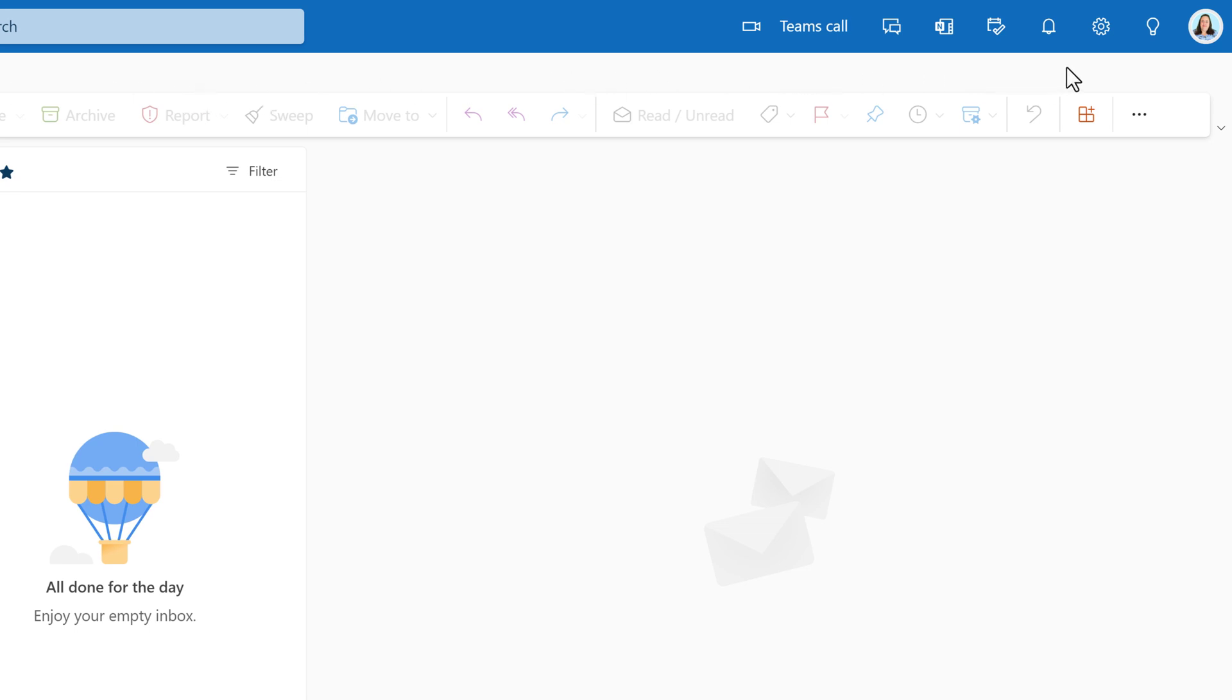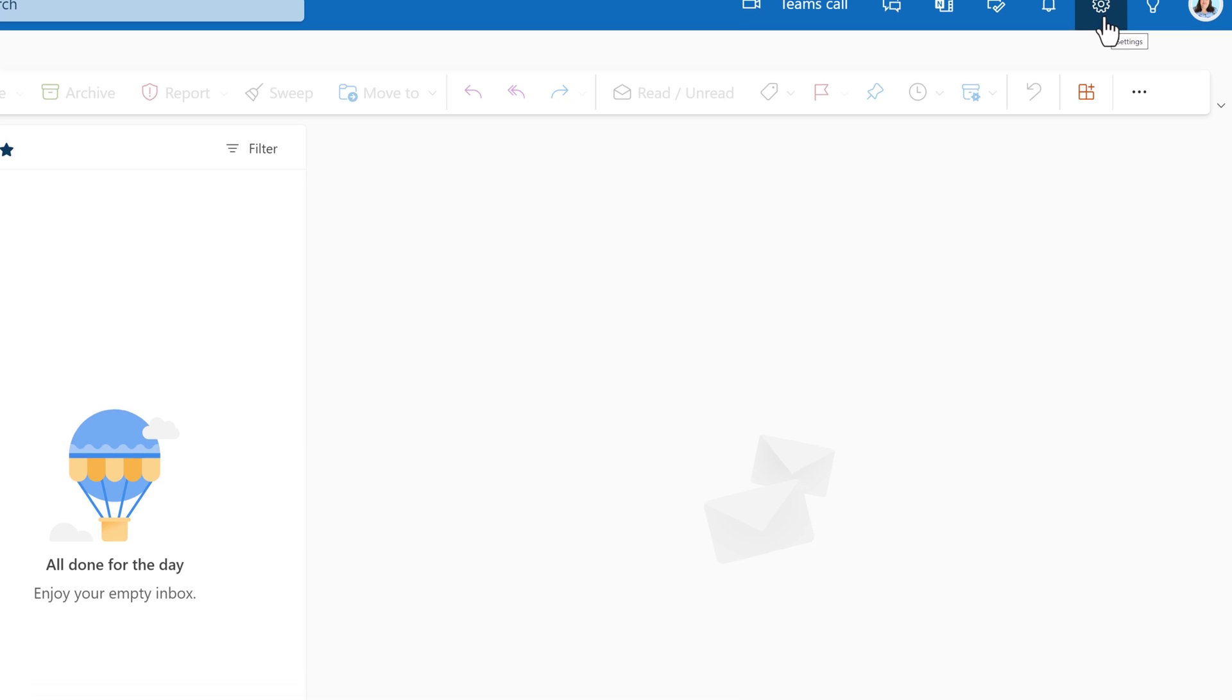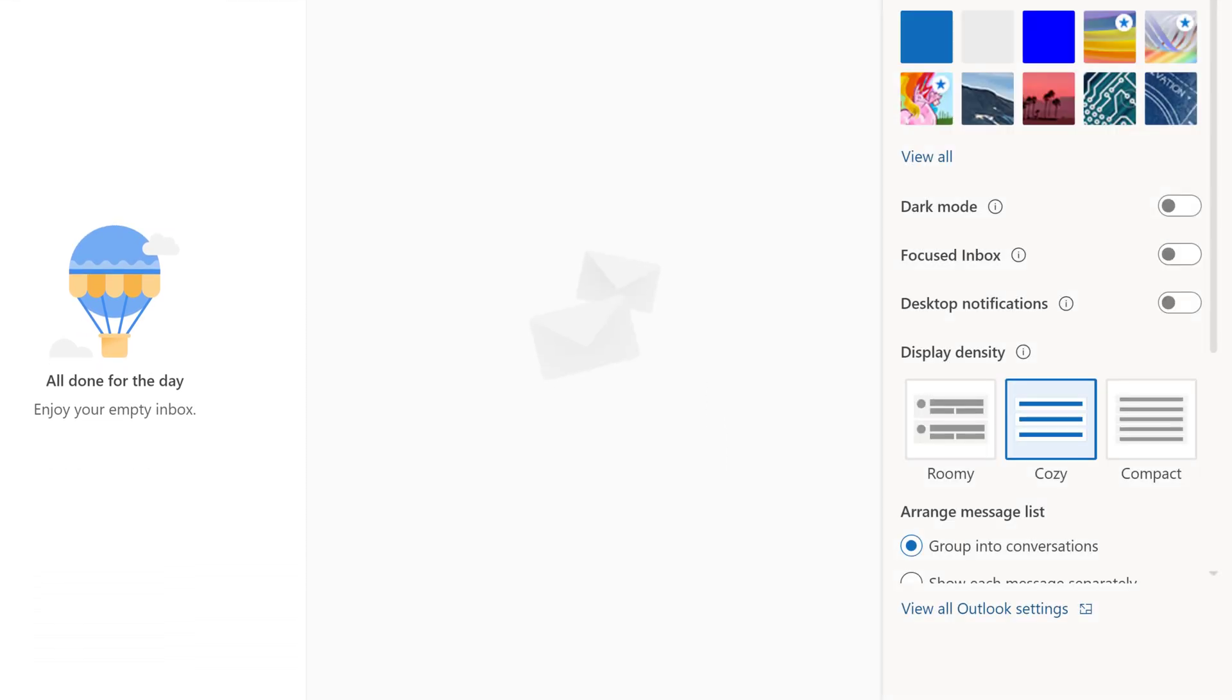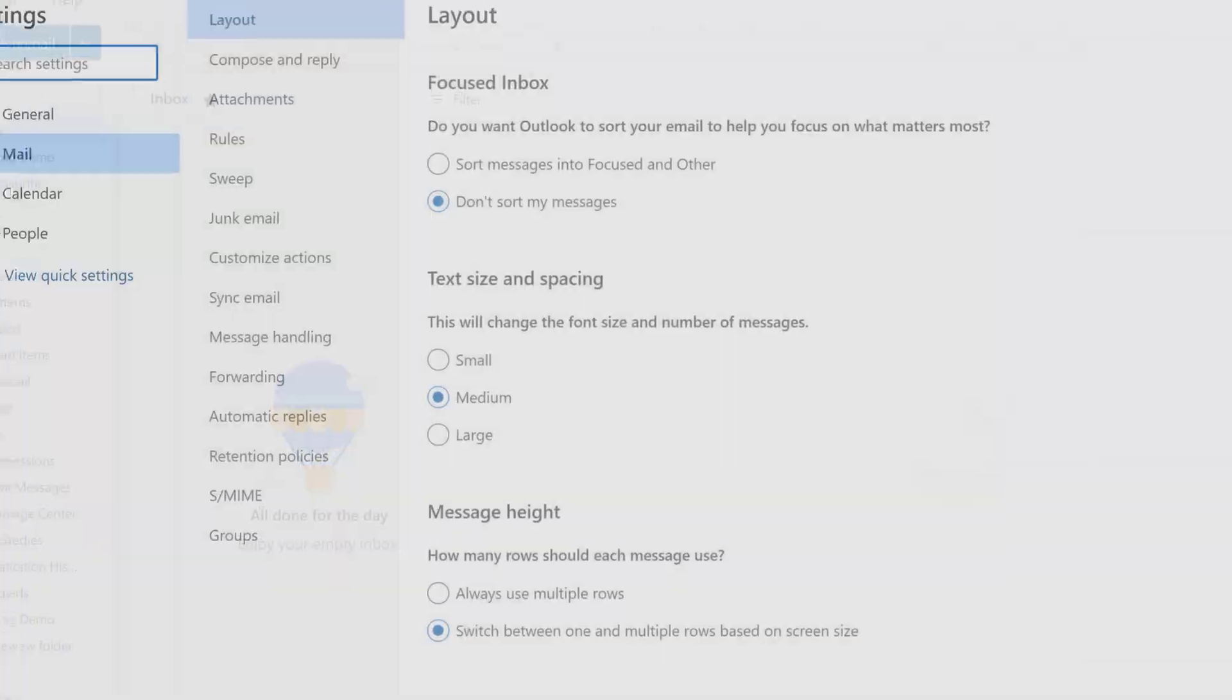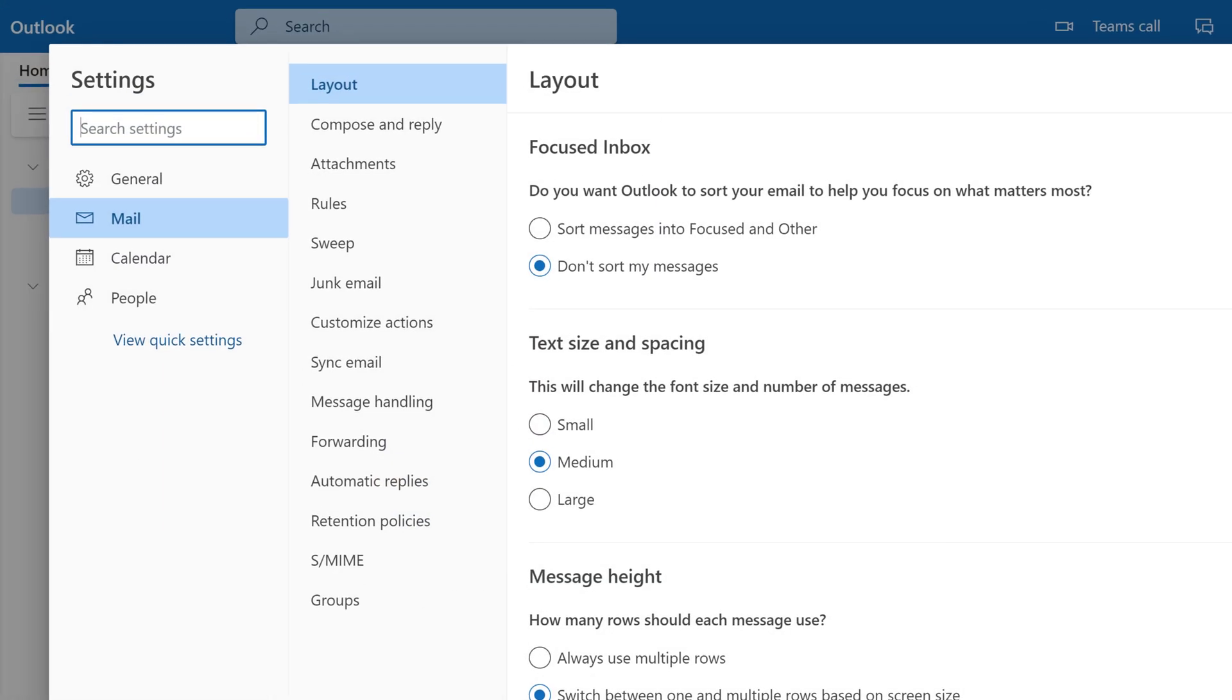Go to the settings icon in the upper right hand corner, which is the gear icon. From there, you're going to scroll to the bottom of the page and choose view all Outlook settings.